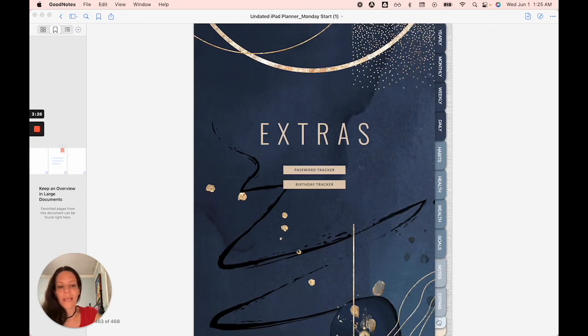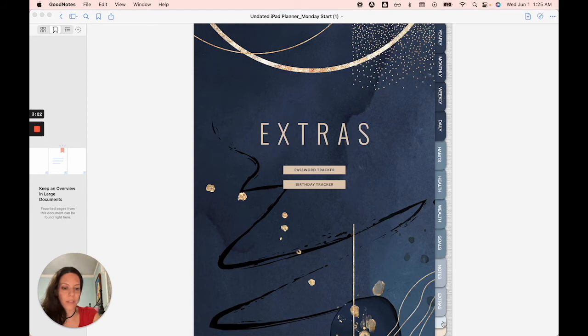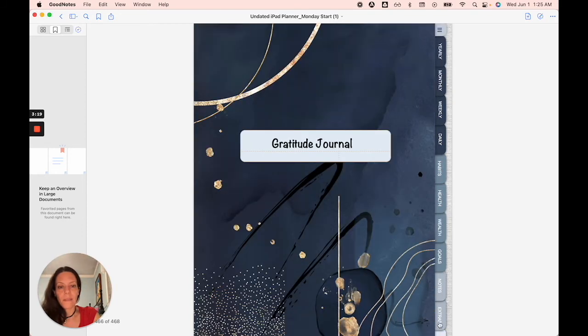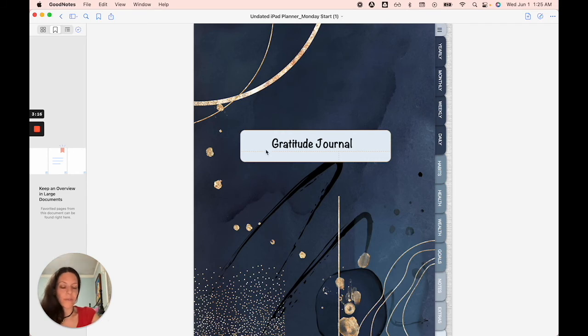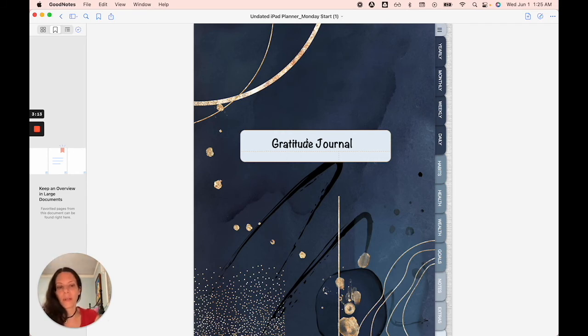And finally, we have the last two tabs here that are the customizable sections. So I'm going to click here and you will see that I've written in gratitude journal. My intention is to turn this into the gratitude journal.